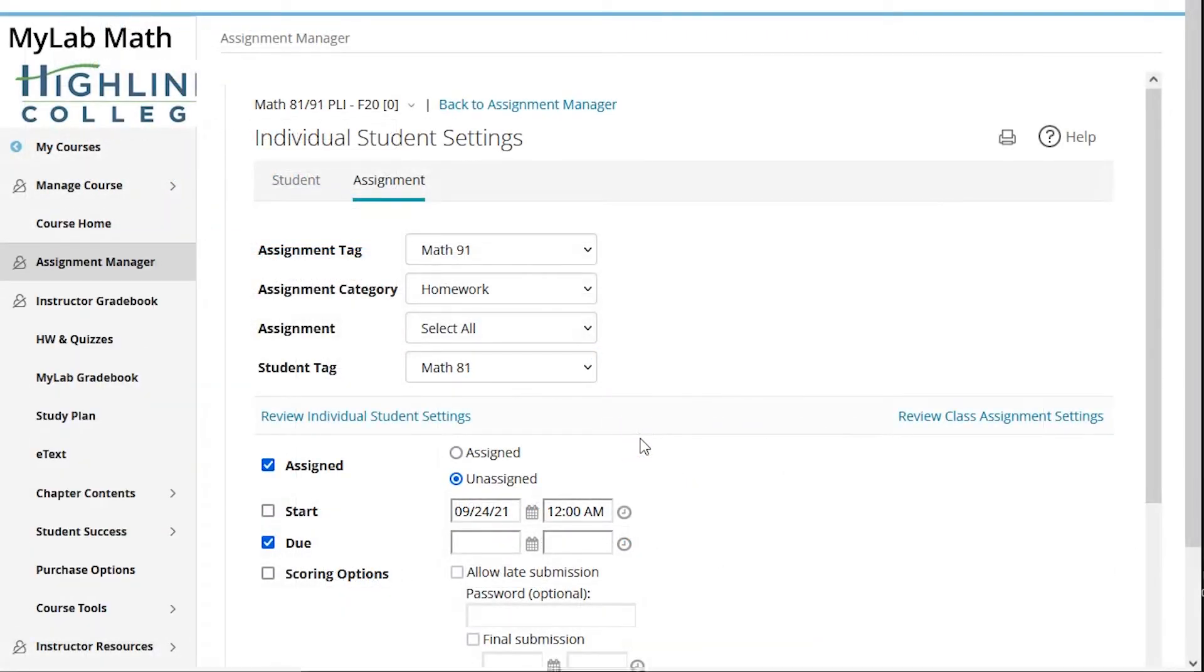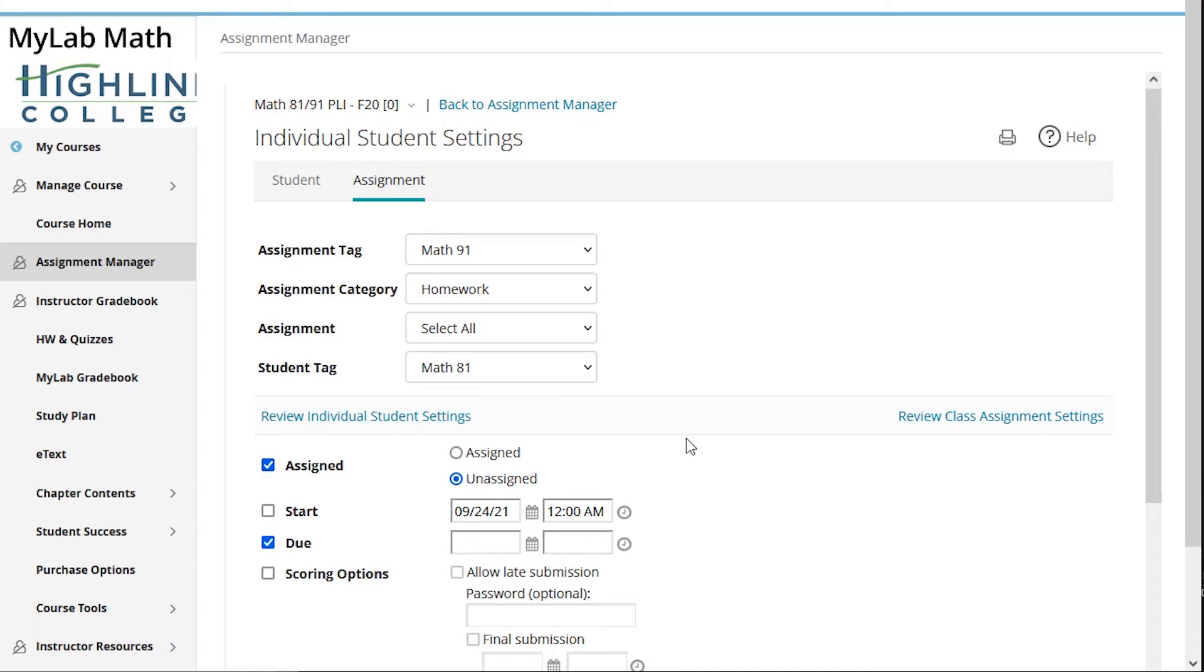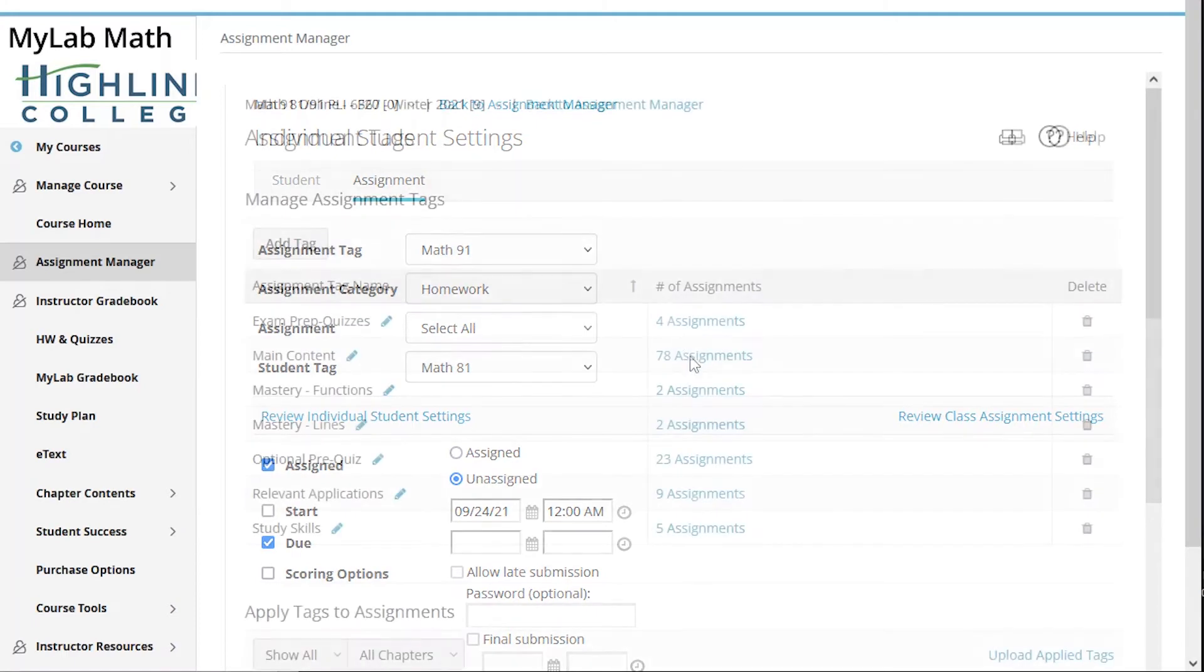Another example I have from this term is an instructor who wanted to give multiple versions of tests to his students in the same class. So you could create group A, group B, group C, and then create exams A, B, and C. And then you could assign A, B, and C to all students and then unassign exams B and C to the group A, unassign exams A and C to group B, unassign exams A and B to group C. You get the idea.